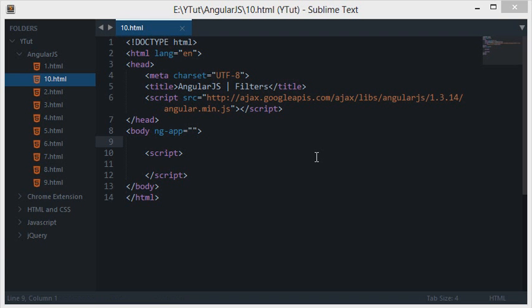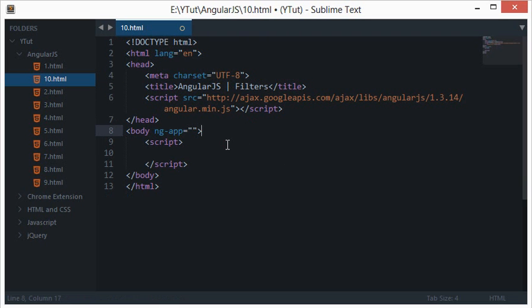Welcome back to your 10th AngularJS tutorial. In this tutorial we'll be learning something called filters in AngularJS. Filters are a lot deeper in concept than what we'll cover here, but it's always necessary to have a basic knowledge of what we are working with. Filters are simply a way of formatting your output nicely on the screen.